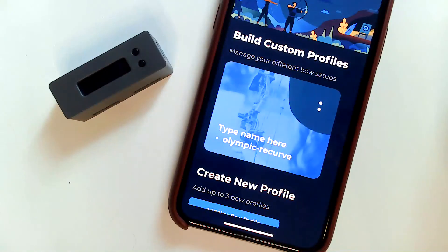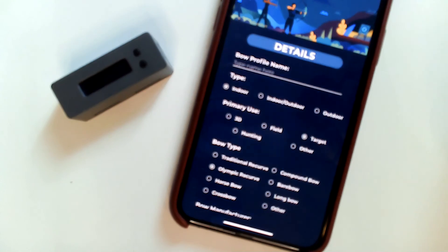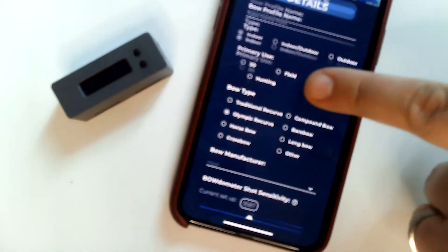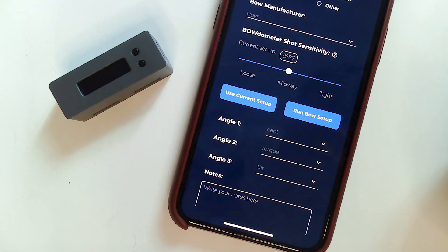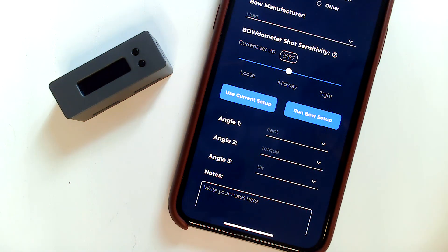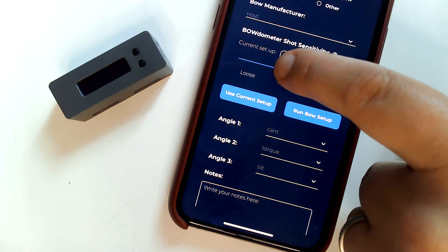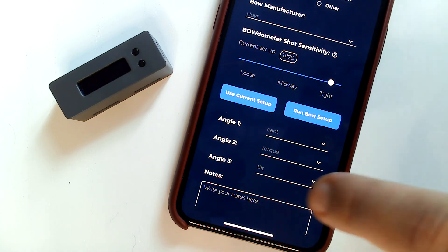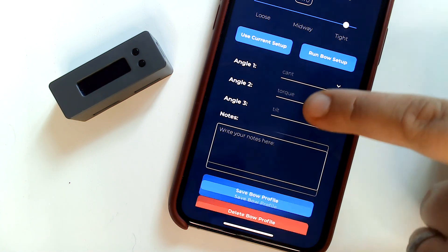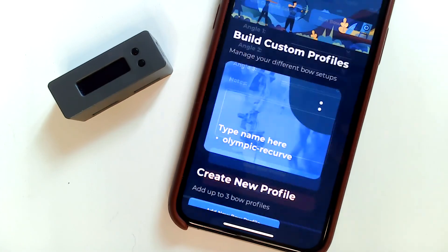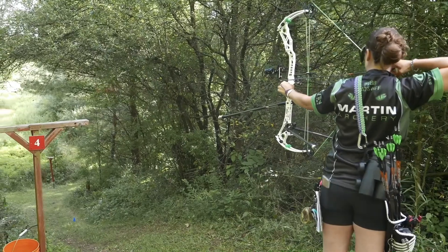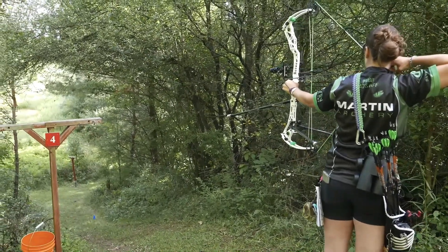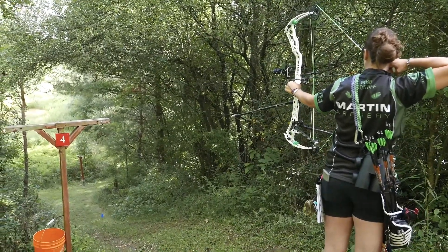Conversely, if you find that Bodometer is counting shots that aren't real shots — like when you put your bow on your bow stand or your limbs touch the ground when you're coming off the line — you should try tightening your Bow Setup. Use the Bodometer Shot Sensitivity slider to tighten the Bow Setup by sliding it to the right. You can repeat this as many times as you want to find the best profile for you.